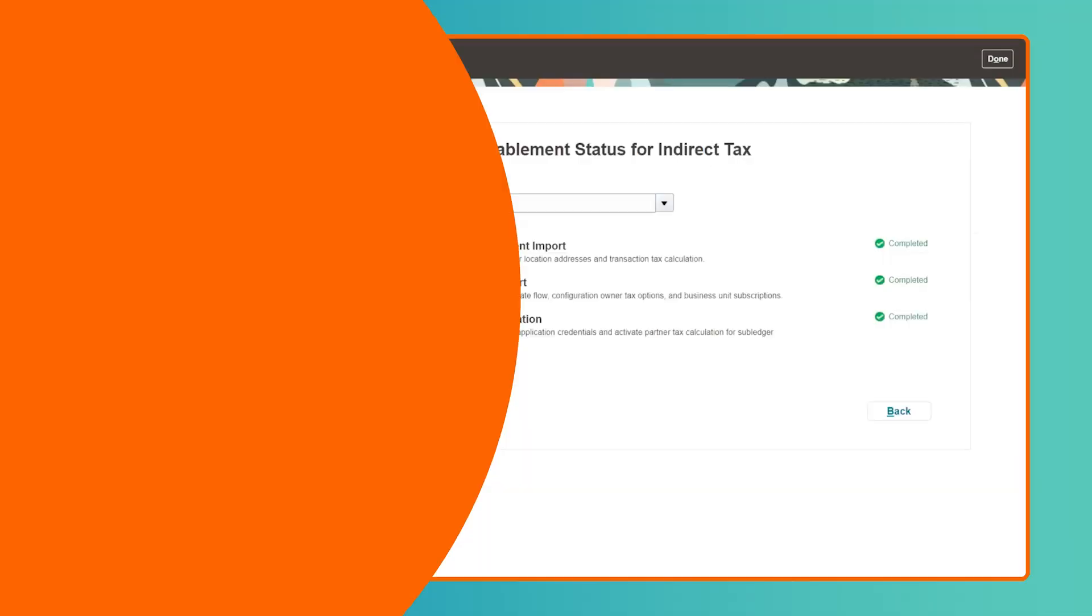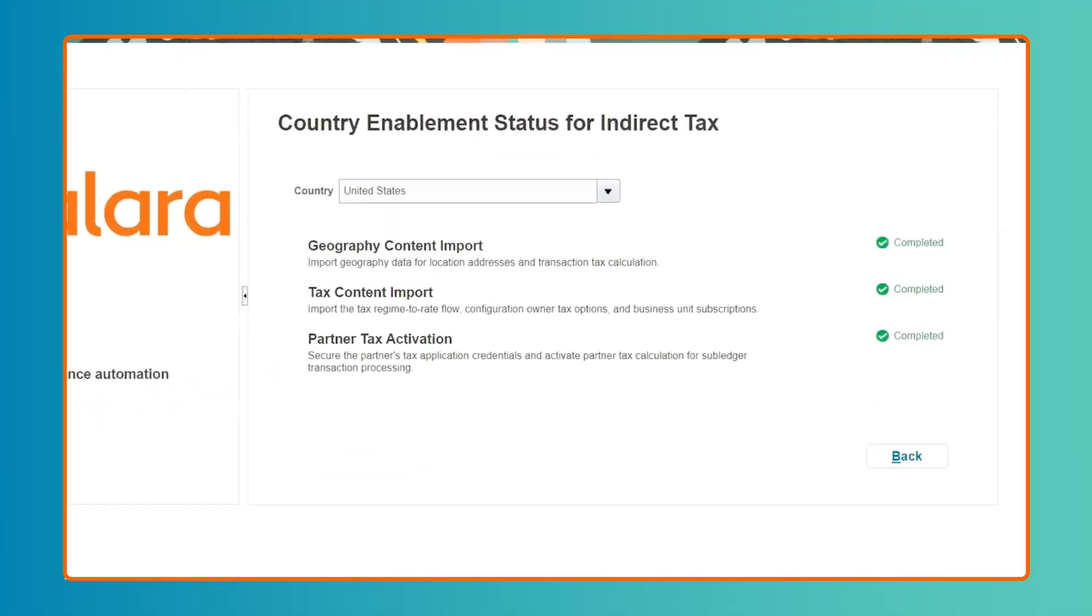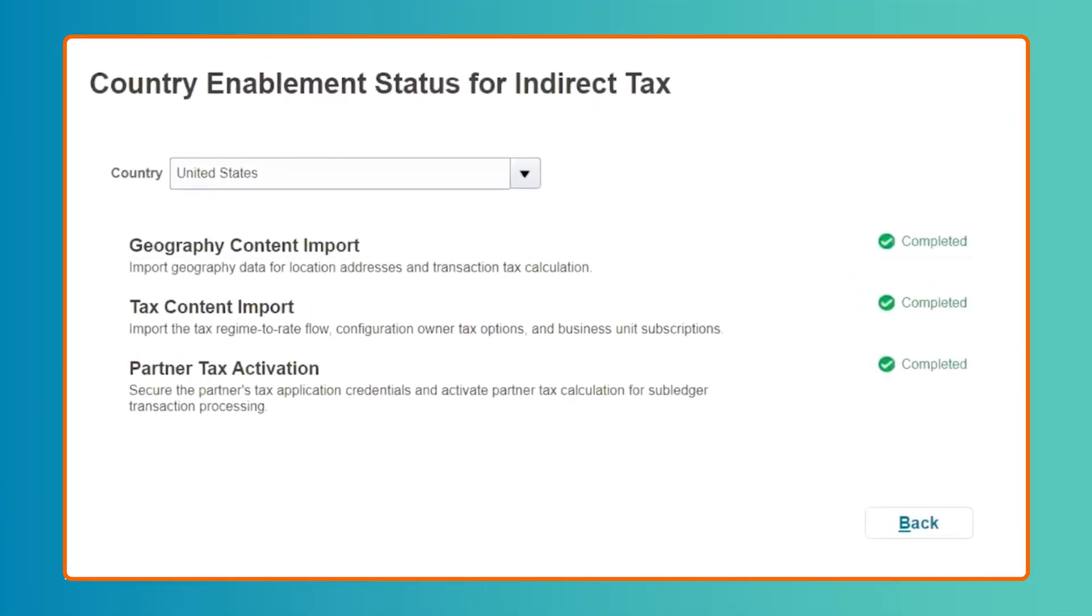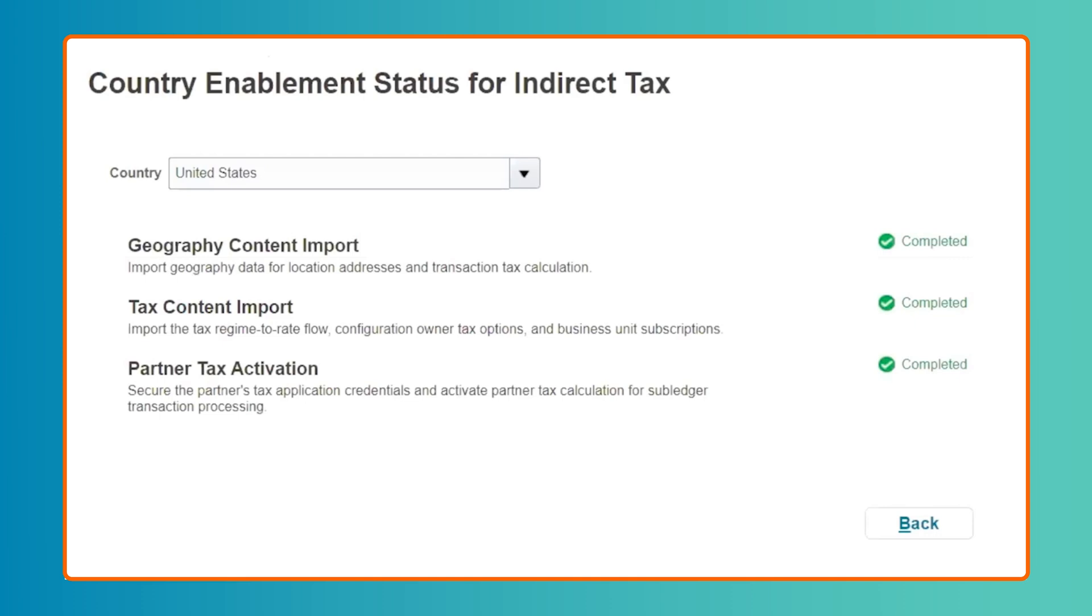Once the Geography Content Import, Tax Content Import, and Avalara Partner Tax Activation tasks all have a completed status, when applicable, Avalara has successfully been activated for subledger transaction processing in your Oracle Cloud ERP instance.